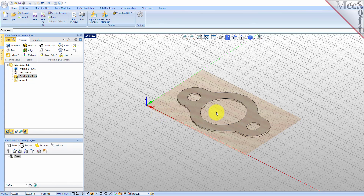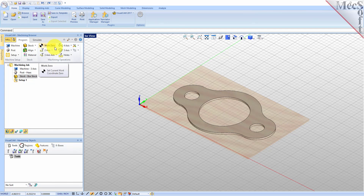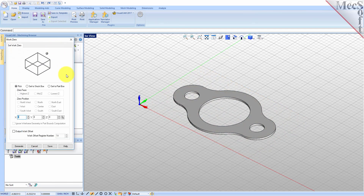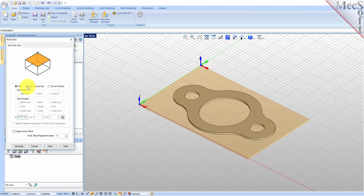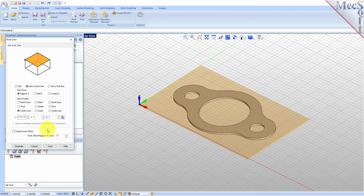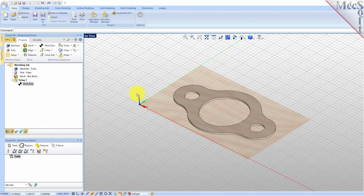From the program tab select work zero to display the dialog. Select set to stock box, then set zero face to highest Z and zero position to southwest corner. This sets the machine home to the top of the stock material and the southwest corner of the stock geometry. Now pick generate and notice that the MCS is translated and that the work zero now appears under setup one in the machining browser.